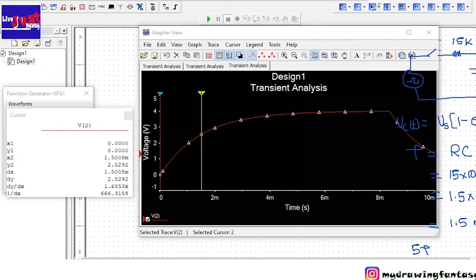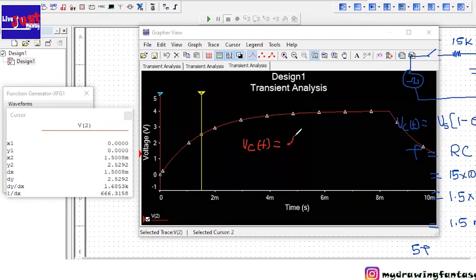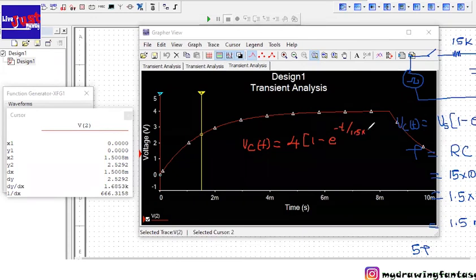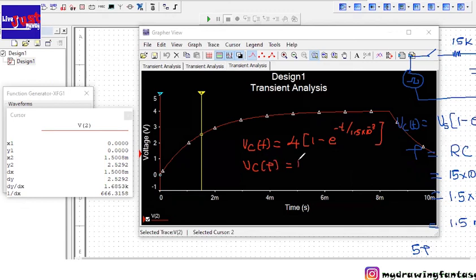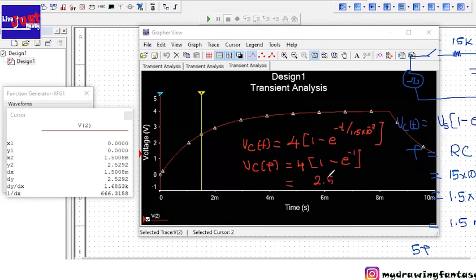Manually we will find the value. Our equation V_c(t) is equal to the supply voltage that is 4 maximum, 1 minus e to the power minus t over 1.5 into 10 to the power minus 3. Now what is the V_c value when t is equal to tau, which will be 4, 1 minus e to the power minus tau over tau. So both will cancel off, so this will be minus 1. So this value is equal to 2.52 and the value that we got from here is 2.52.